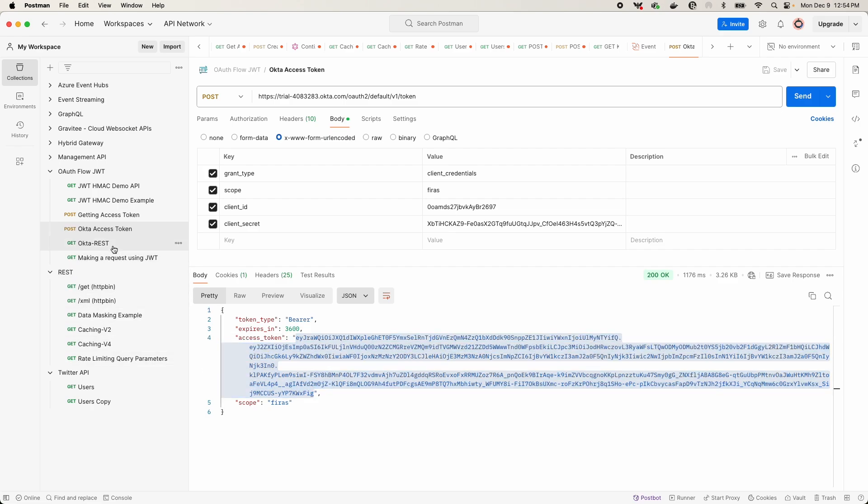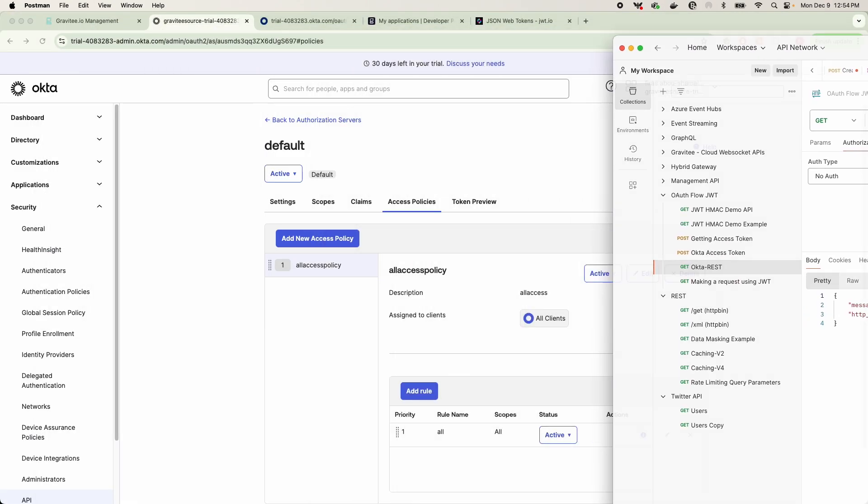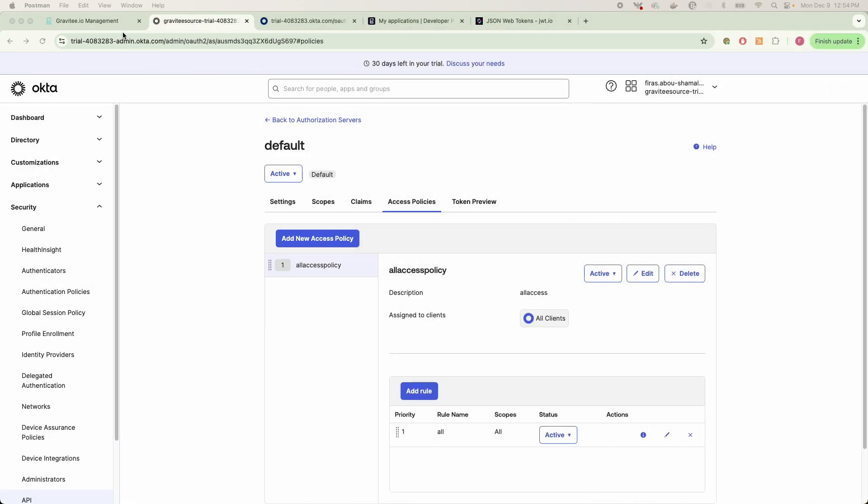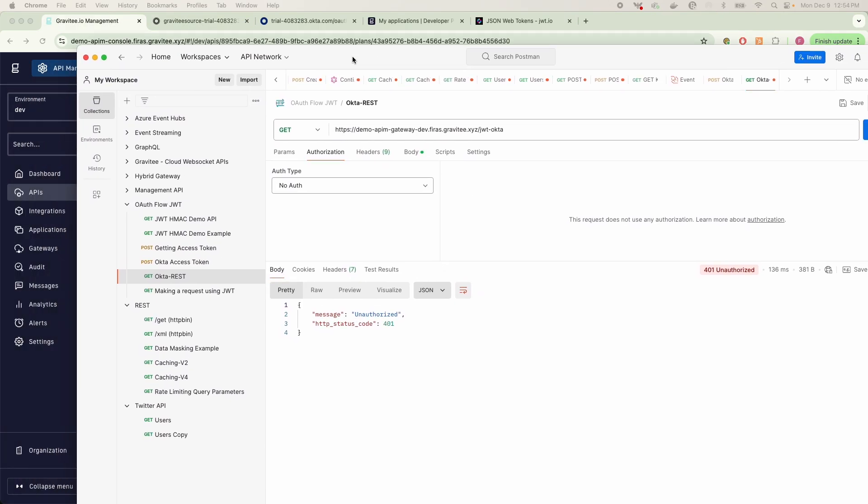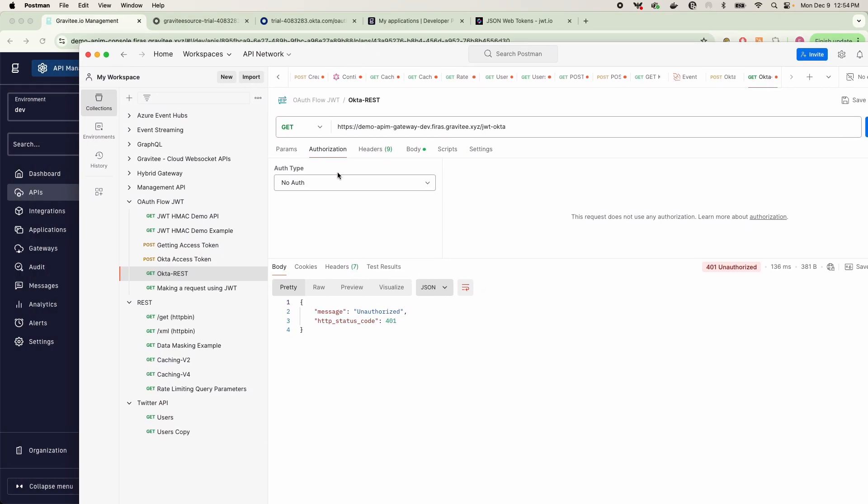So once you make this request, you are going to get an access token. Now if I was to use this access token with this API that we've configured in Gravity, here is the message that we are going to get.